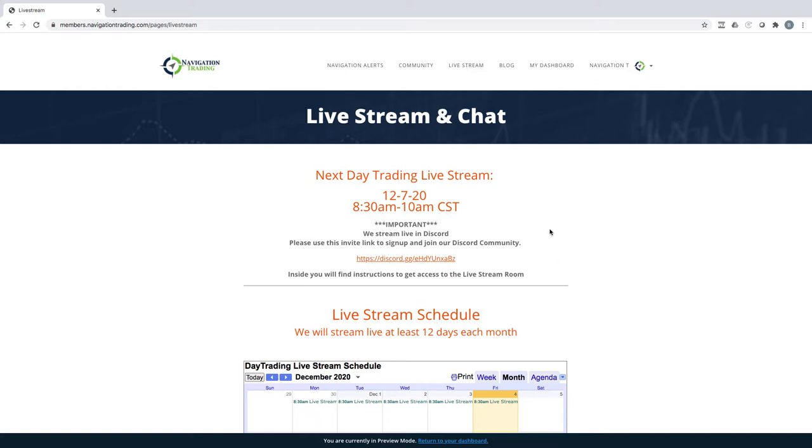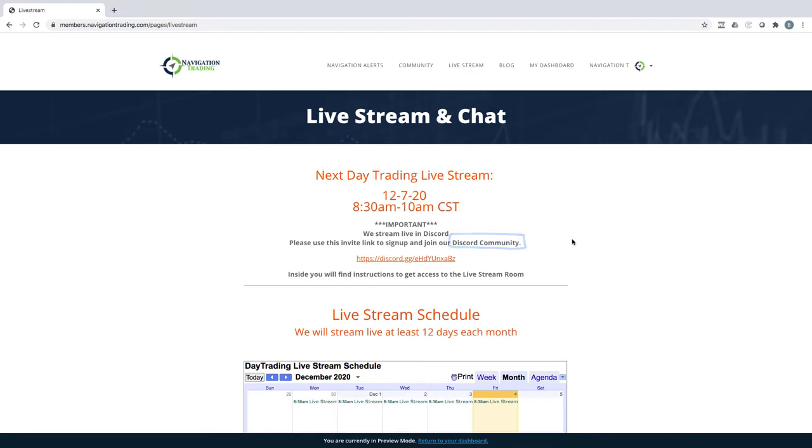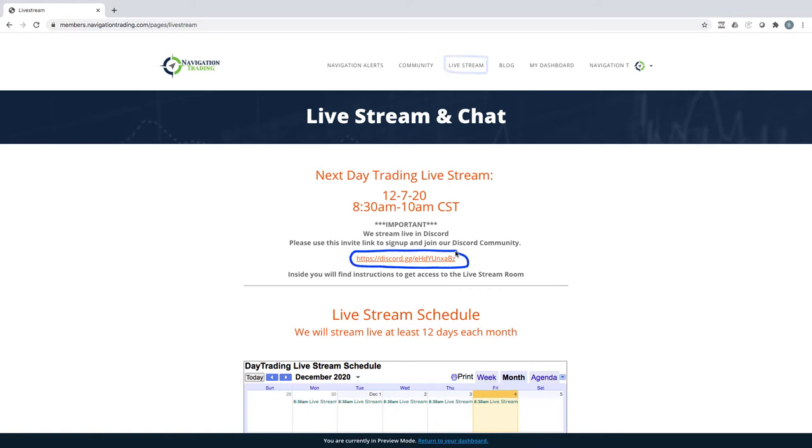This pertains to day traders only. If you're an annual paying pro member or you're a day trading member, starting on Monday, we will no longer be streaming via Zoom. We will be streaming via our new Discord community platform. If you have not gotten in there yet, make sure you go to the live stream room when you log into your membership and you will see this invite link. Make sure that you use your Navigation Trading email.